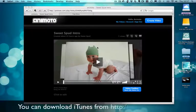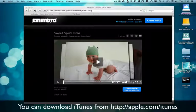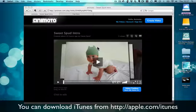You're going to need to have iTunes installed to follow this tutorial. If you don't, then you need to download it. You can get it from apple.com/iTunes and the URL should be shown on the bottom of the screen right now.